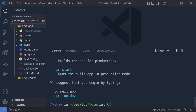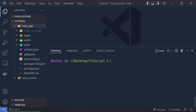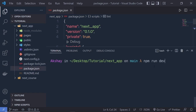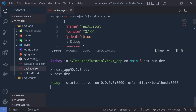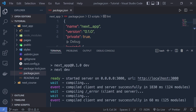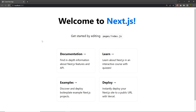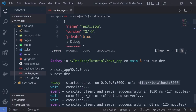Once created, enter the project: `cd next-app`, then run `npm run dev`. This starts the Next.js development server on localhost:3000. Open the browser and you'll see the starter template page with helpful information about Next.js. The project contains a bunch of folders and files — let me explain each one.